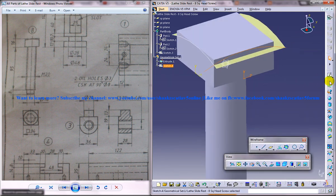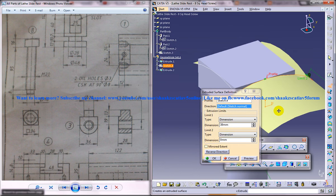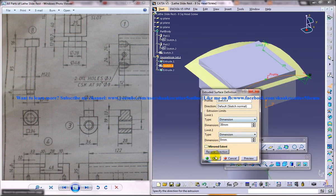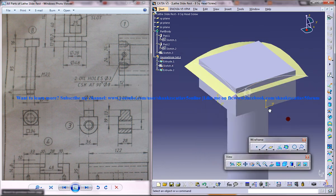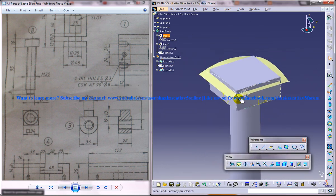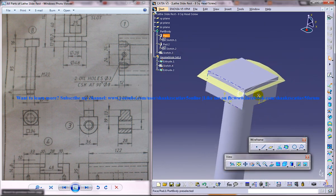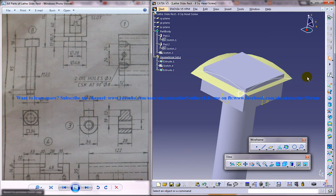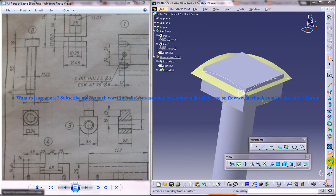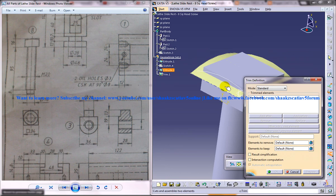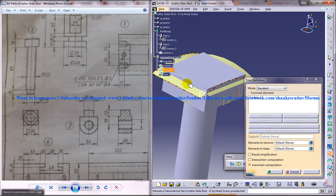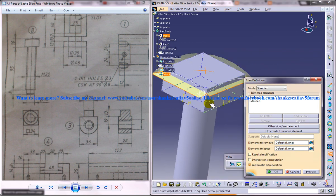Give extrude, reverse direction. Now what you've got to do is use a trim command and select these two surfaces.